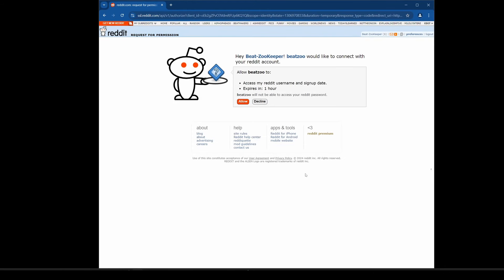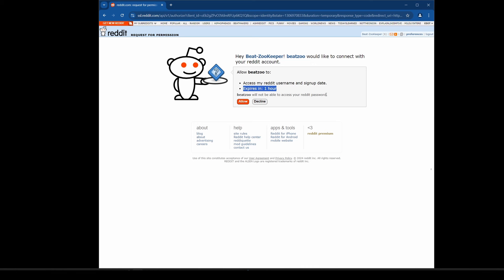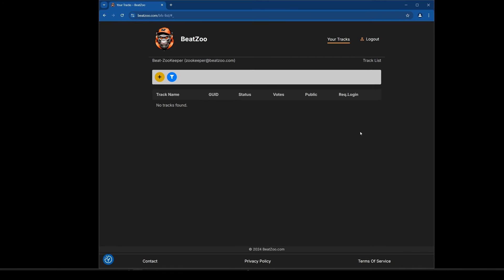As a demo I'm going to log in with Reddit. What basically happens is it redirects you to the site and says 'Beatzoo would like to connect with your Reddit account.' It can access your Reddit username and signup date, and it expires in one hour. Beatzoo will not be able to access your Reddit password — it only logs you into Beatzoo based on Reddit confirming you're authentic, giving me no access to your Reddit credentials at all. I'll click Allow, and now I'm logged in.